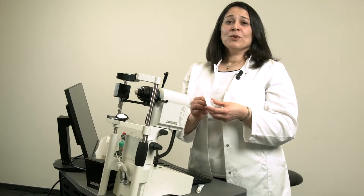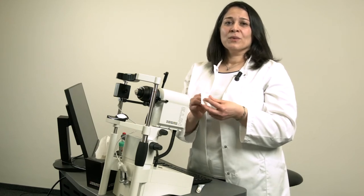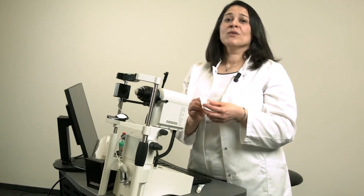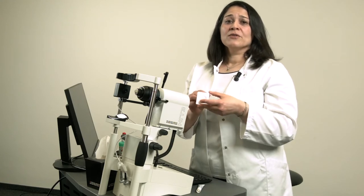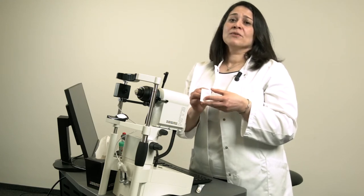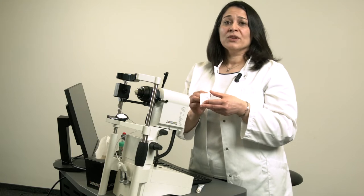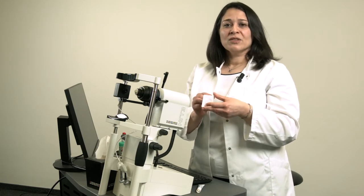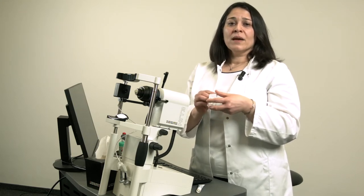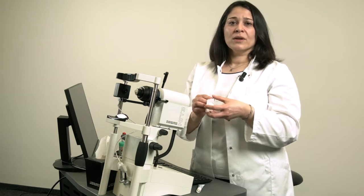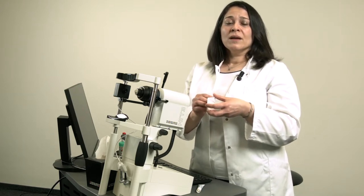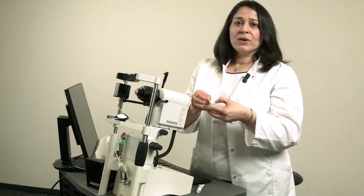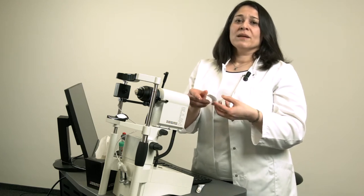The tomo cap is a contact cap used together with the Heidelberg Retina Tomograph Rostock Corner module. The tomo cap serves as a protective cover for the microscope objective to avoid direct patient contact and enable examination under sterile contact. Please use a new sterile tomo cap for each eye to be examined.